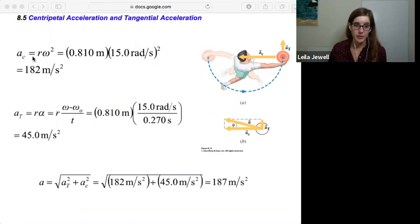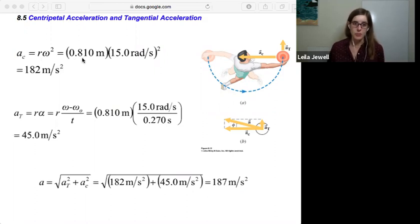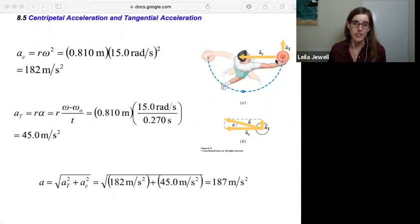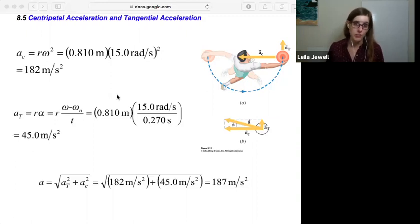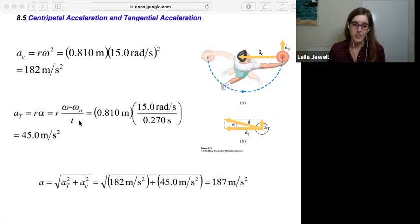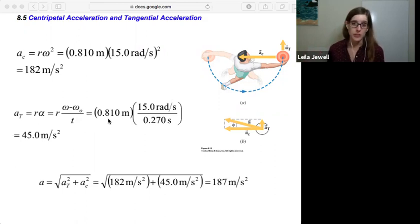Our centripetal acceleration is r times omega squared: 0.810 meters times (15 radians per second) squared, using the final angular velocity to find the centripetal acceleration at the last instant when the thrower releases it — the largest possible acceleration since the disk is traveling fastest. For the tangential acceleration, we use r times the angular acceleration: r times (delta omega over delta t), which is 0.810 times (15 minus 0) divided by 0.27 seconds.